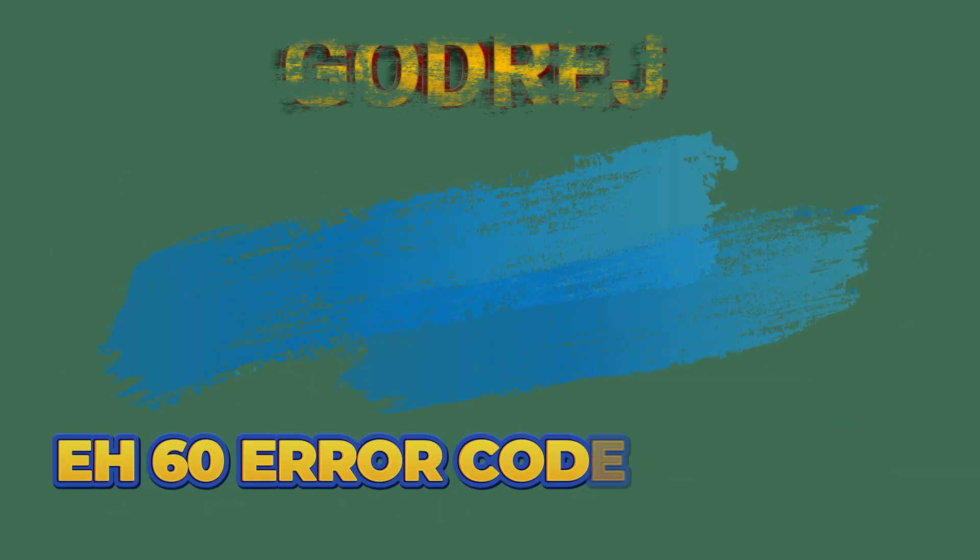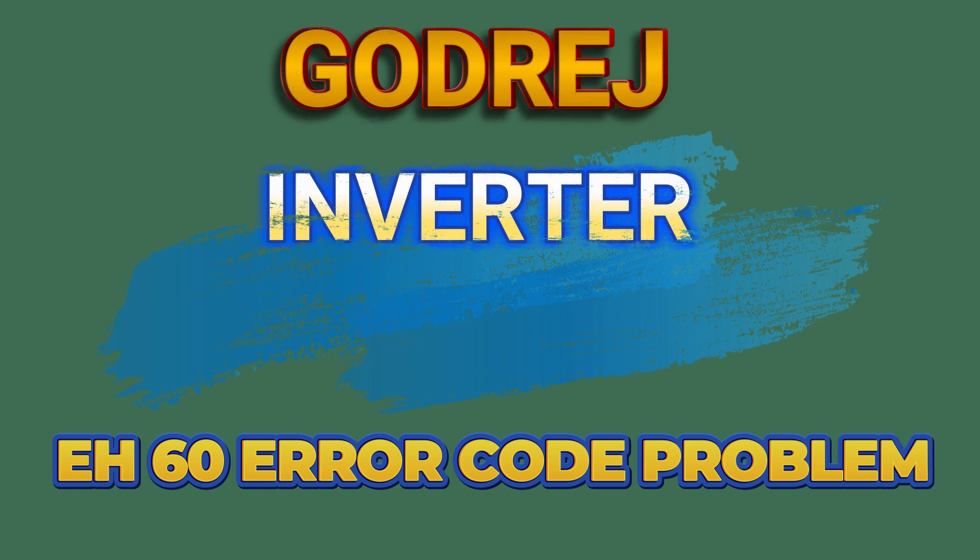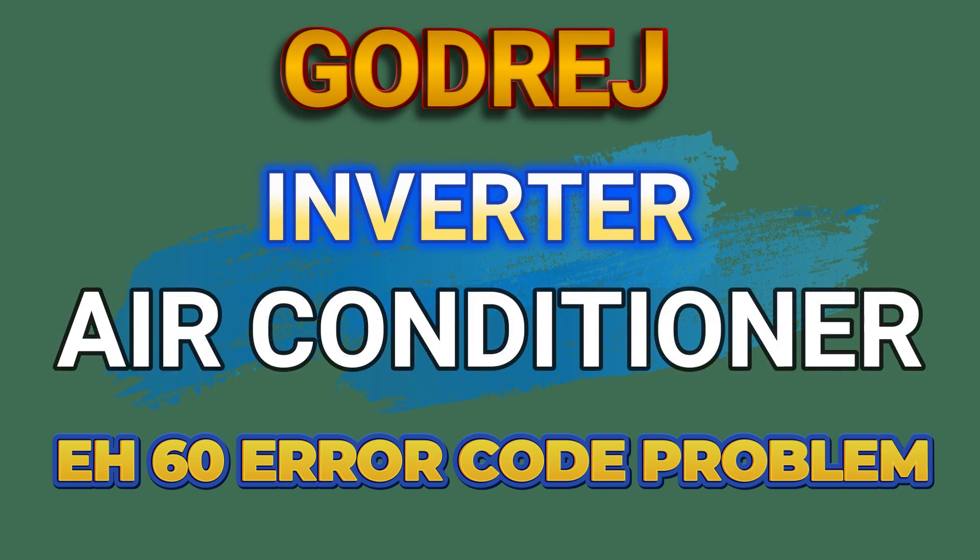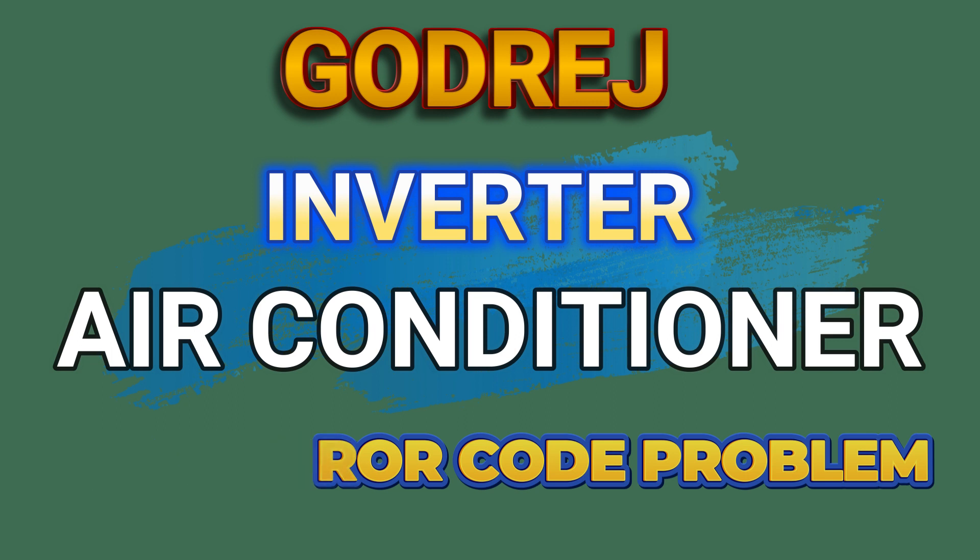So friends, in today's video I am going to tell you that if you have Godrej inverter AC and the EH60 error is coming in that AC, then how can you fix this error very easily. So let's start the video.